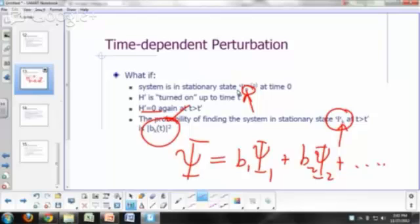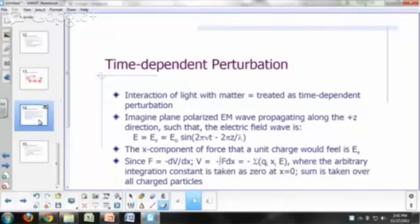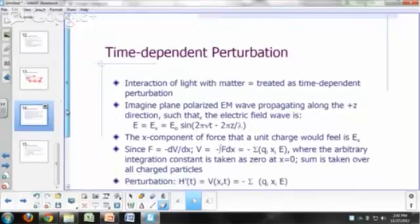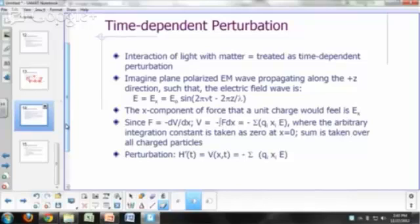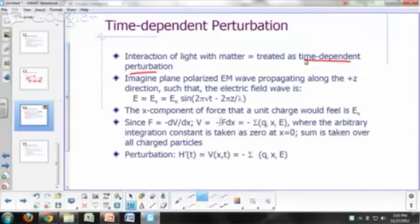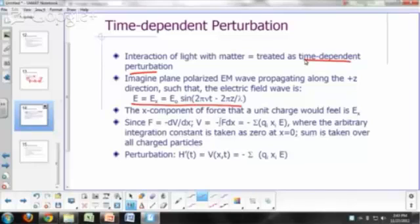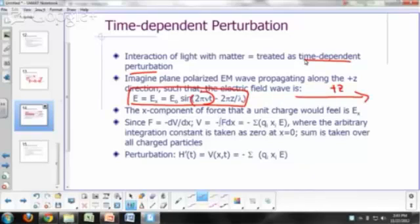The major application of time-dependent perturbation theory is spectroscopy — the interaction of light with matter. You treat the interaction of light with matter as a time-dependent perturbation. If you have a plane-polarized electromagnetic wave propagating in the positive z direction, you can write the electric field vector as a sine wave: E-naught sine(2π·ν·t − 2π·z/λ). This is for a wave traveling in the positive z direction, and your electric field will be oscillating.